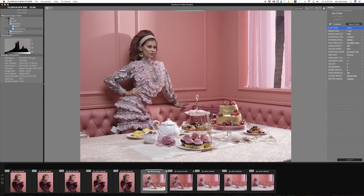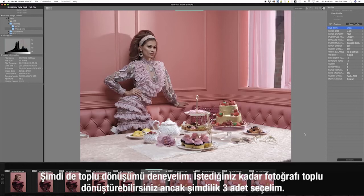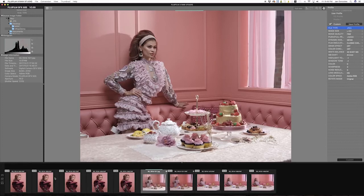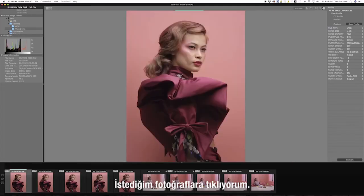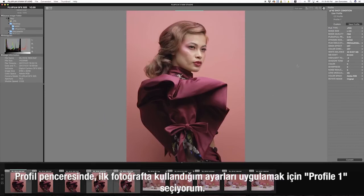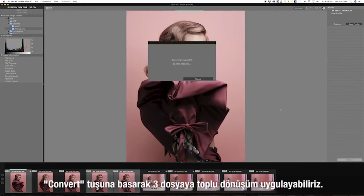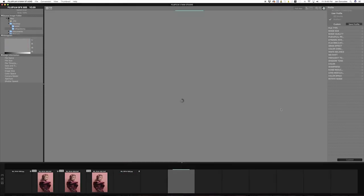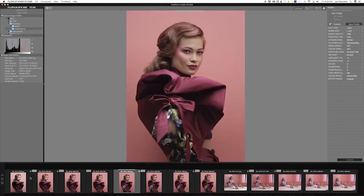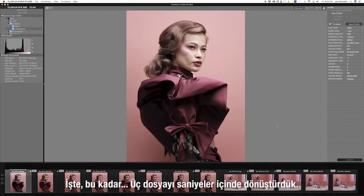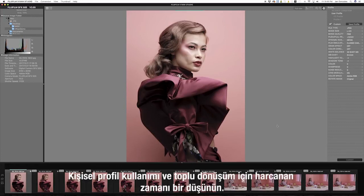Now let's try batch conversion. You can batch convert as many images as you want, but for now we're just going to choose three. I'll command-click on the images that I want, and in the profile pane I'll choose profile1 to apply the same settings I used on the first image. When all settings are OK, we can now batch convert the three files by clicking the convert button. And there you go — we have just converted three files in a matter of seconds. Just imagine the time saved by using the custom profile and batch conversion.